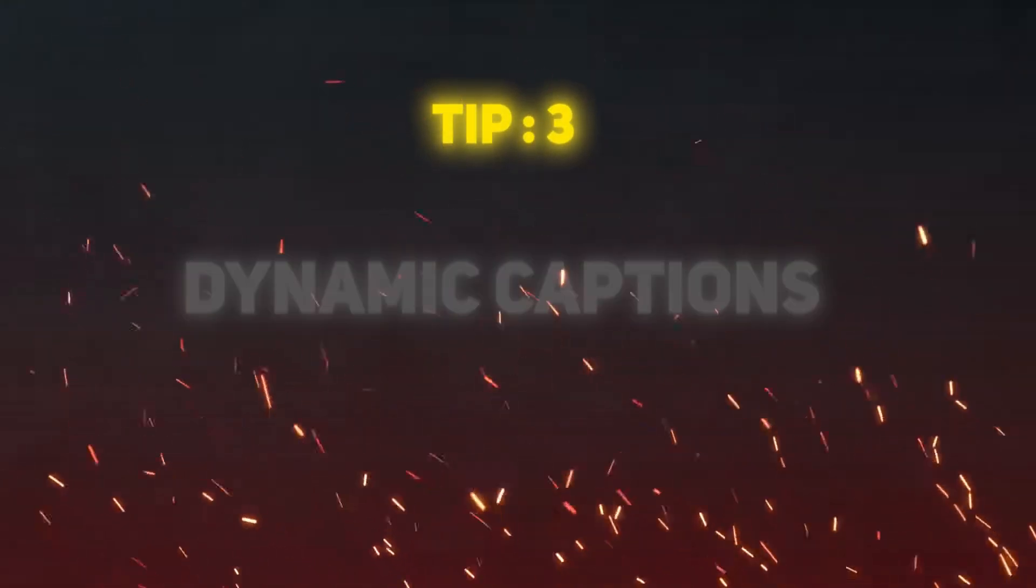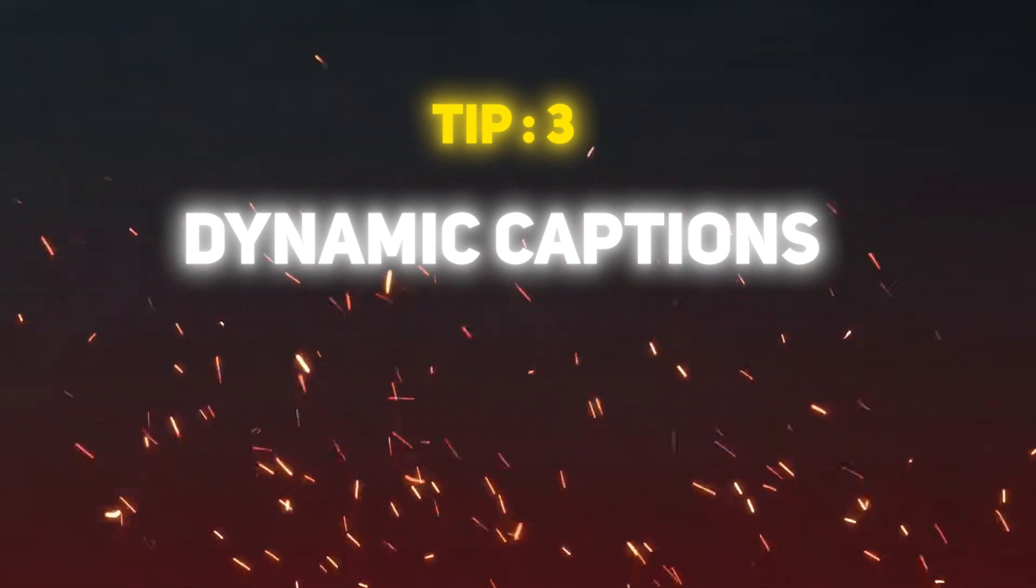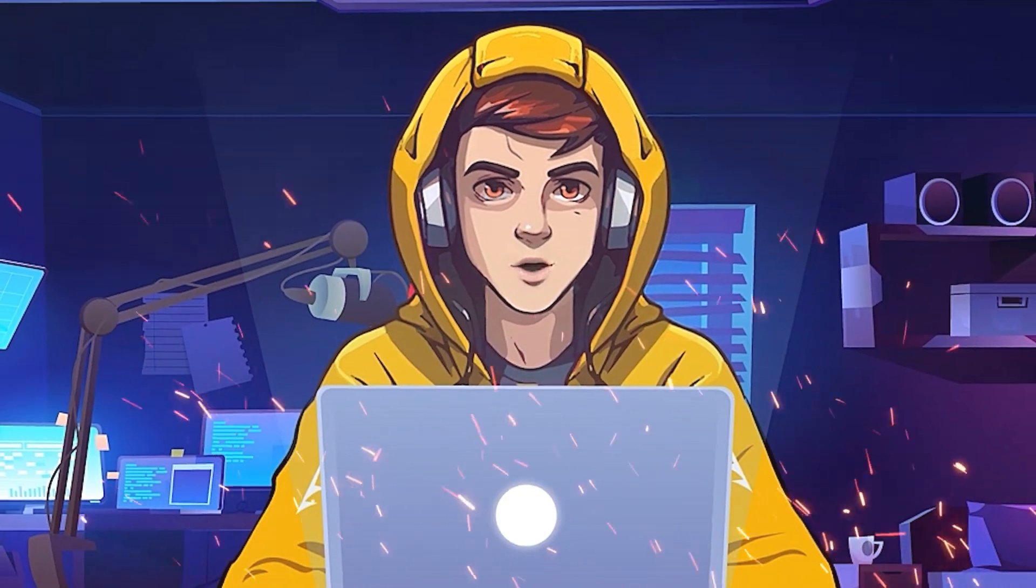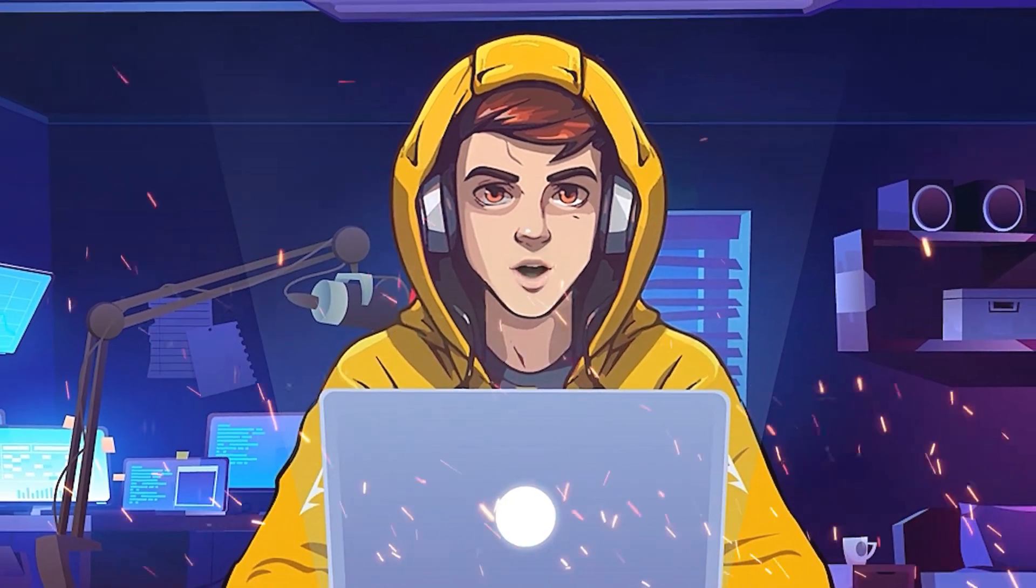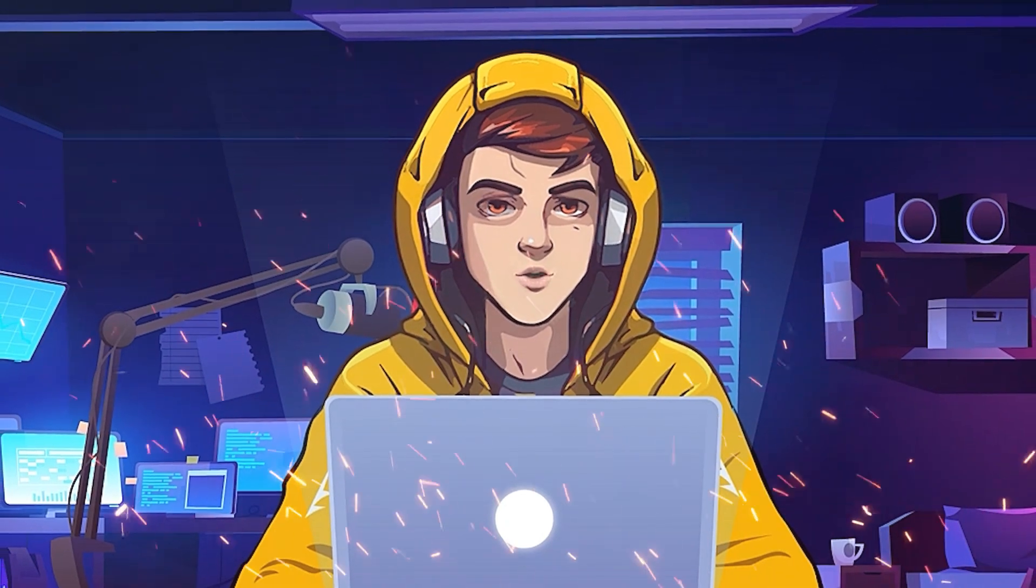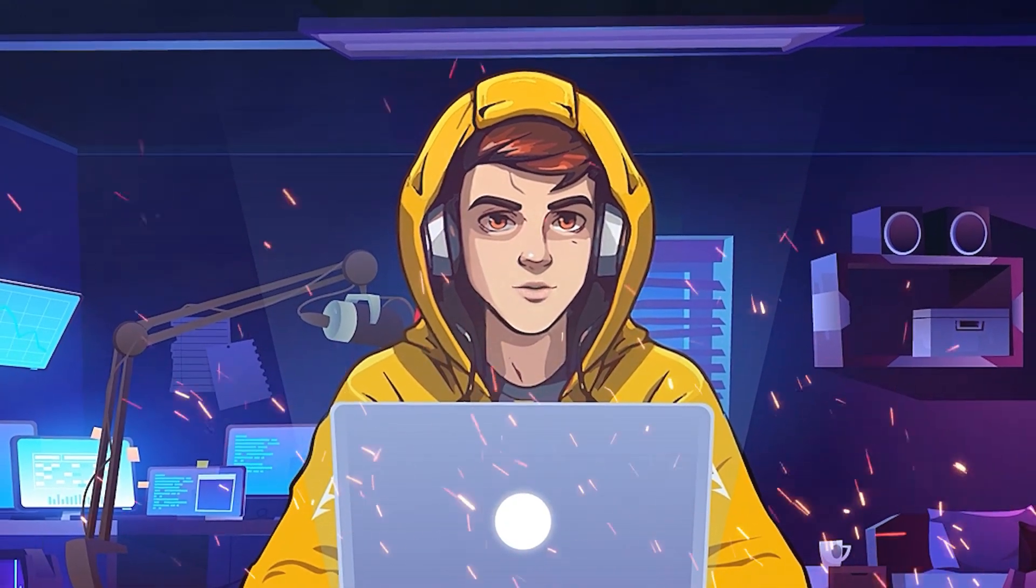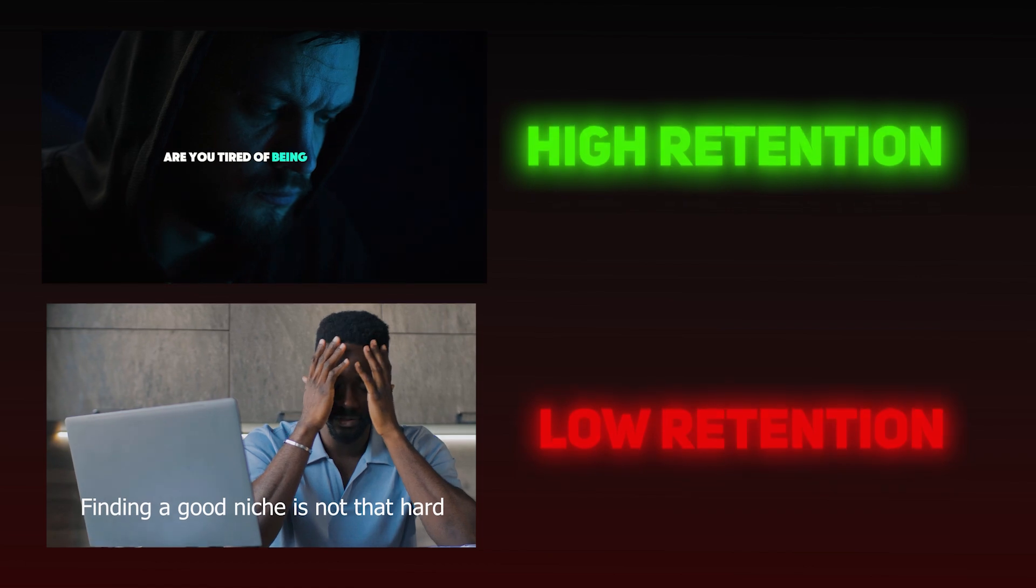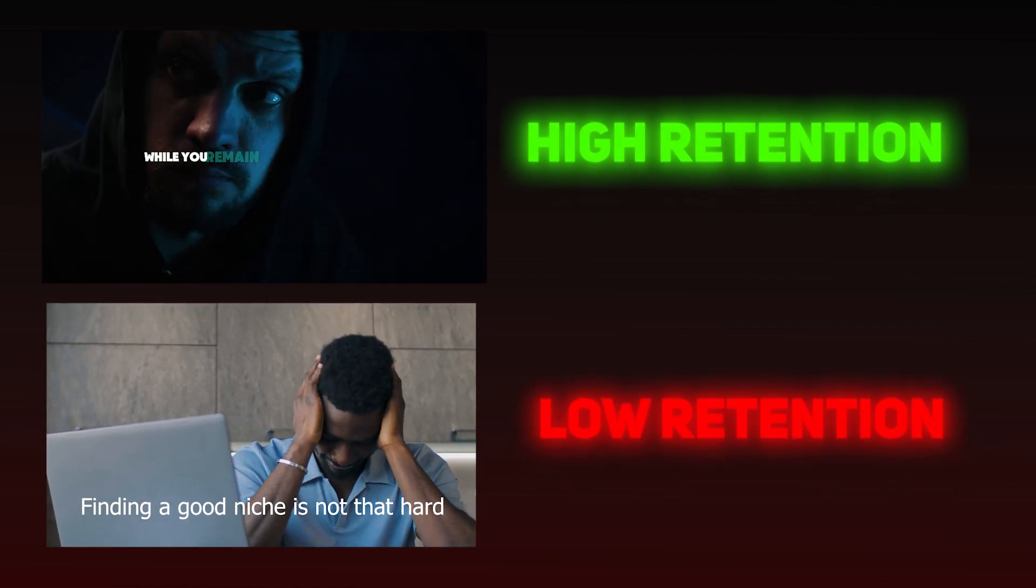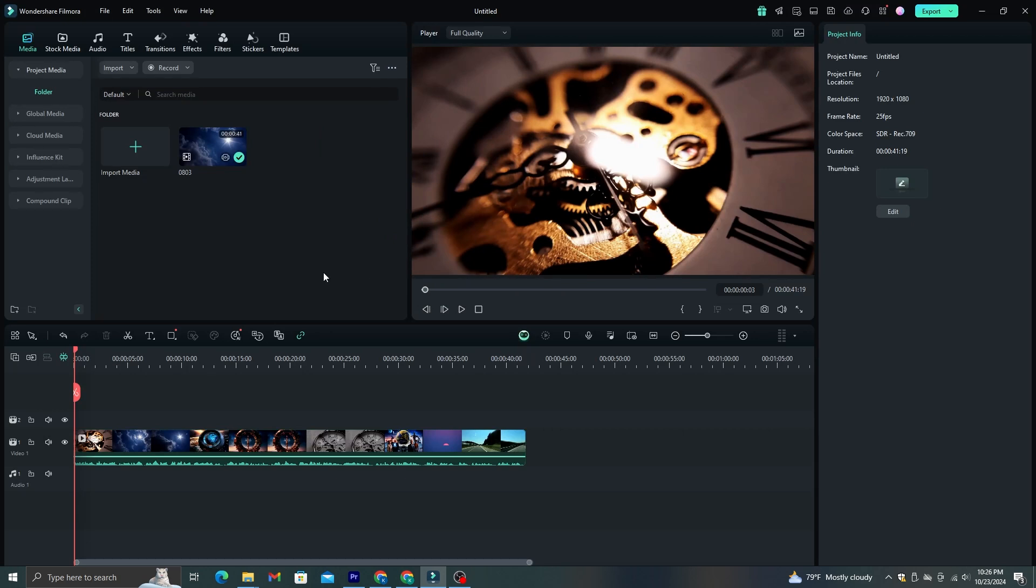Tip number three, adding dynamic captions. When it comes to adding captions, one of the major mistakes that YouTubers make is that they just add captions without adding any style or graphics. Research has shown that videos with dynamic caption styles have a higher retention rate than normal videos. This is one of the videos that I'm currently editing. Let me show you how I add captions and make it more dynamic.